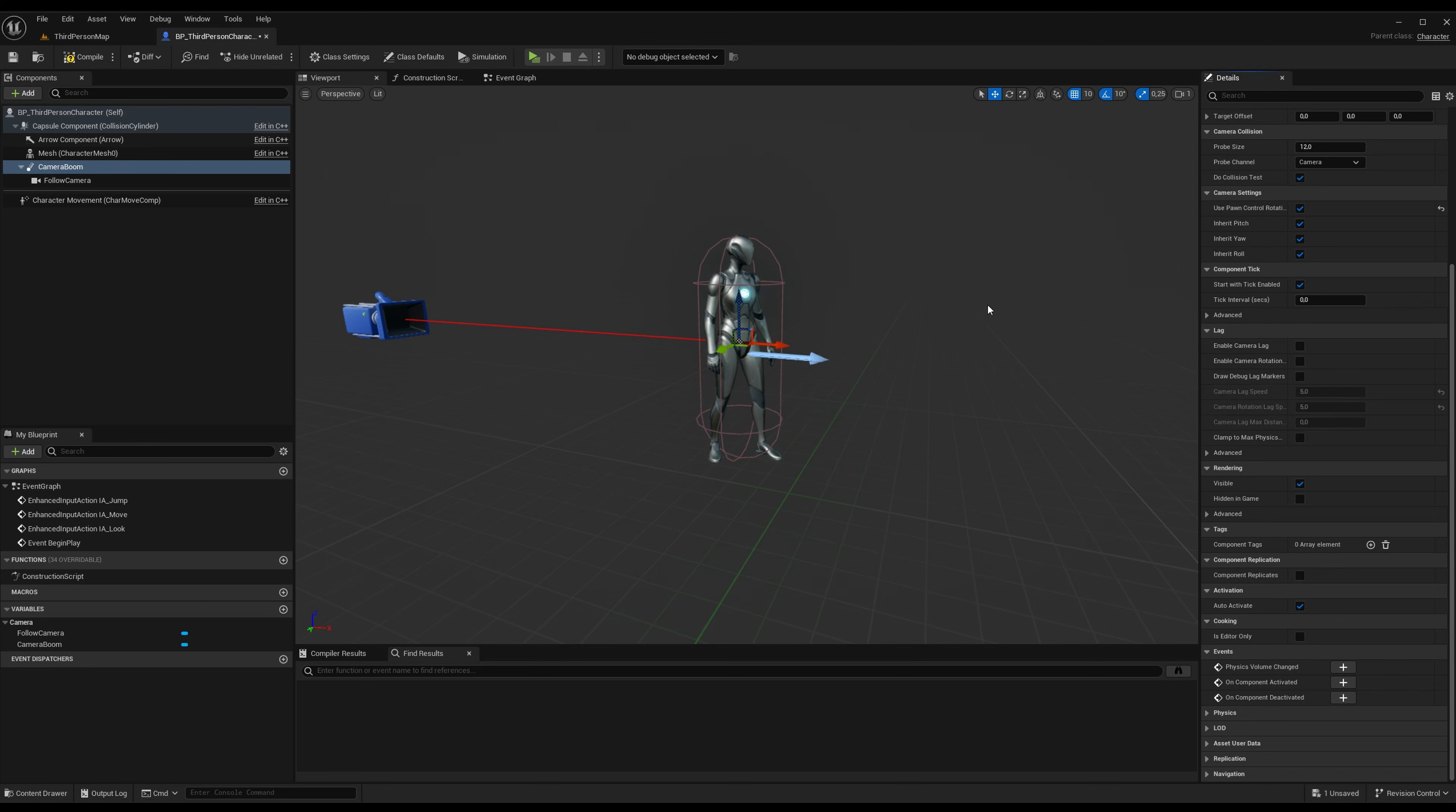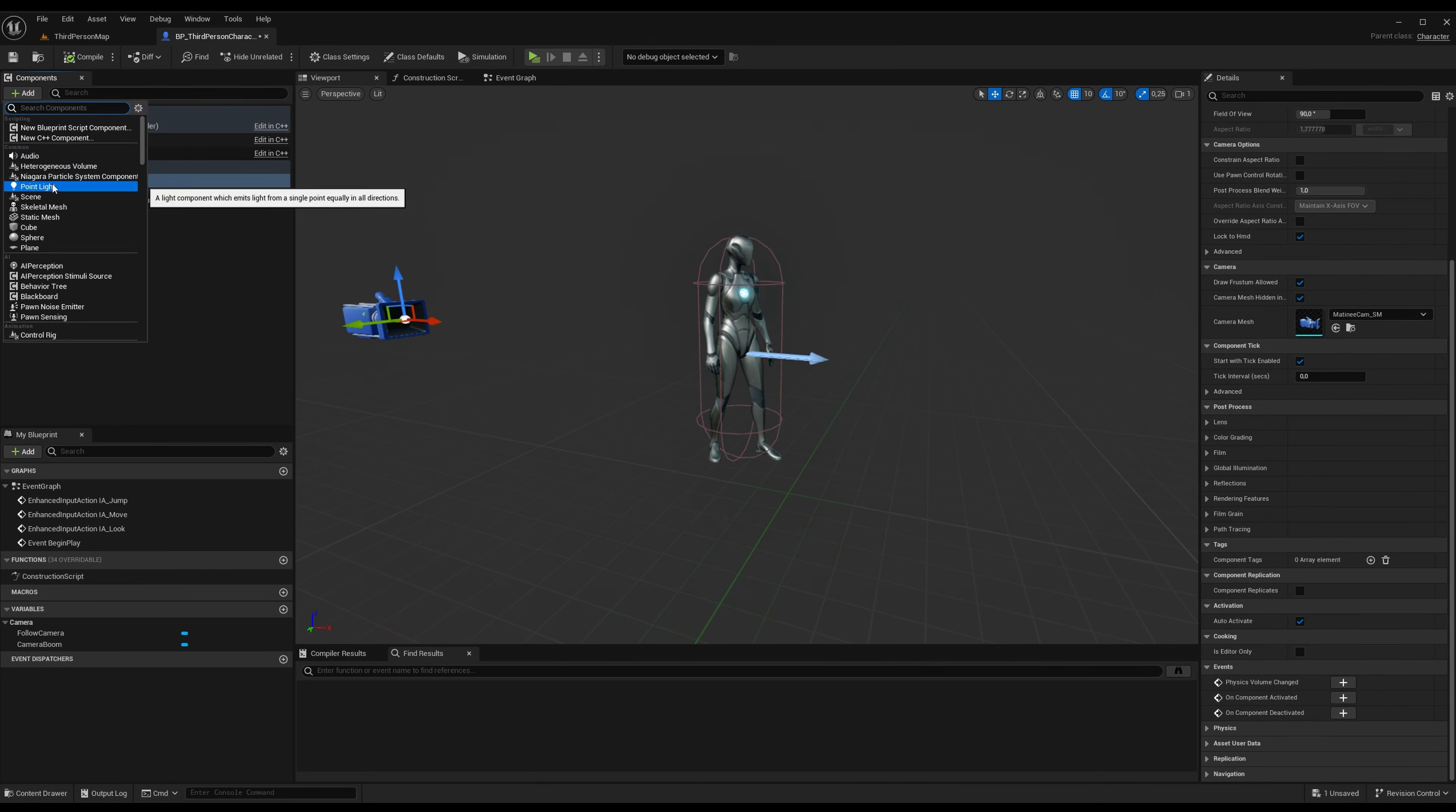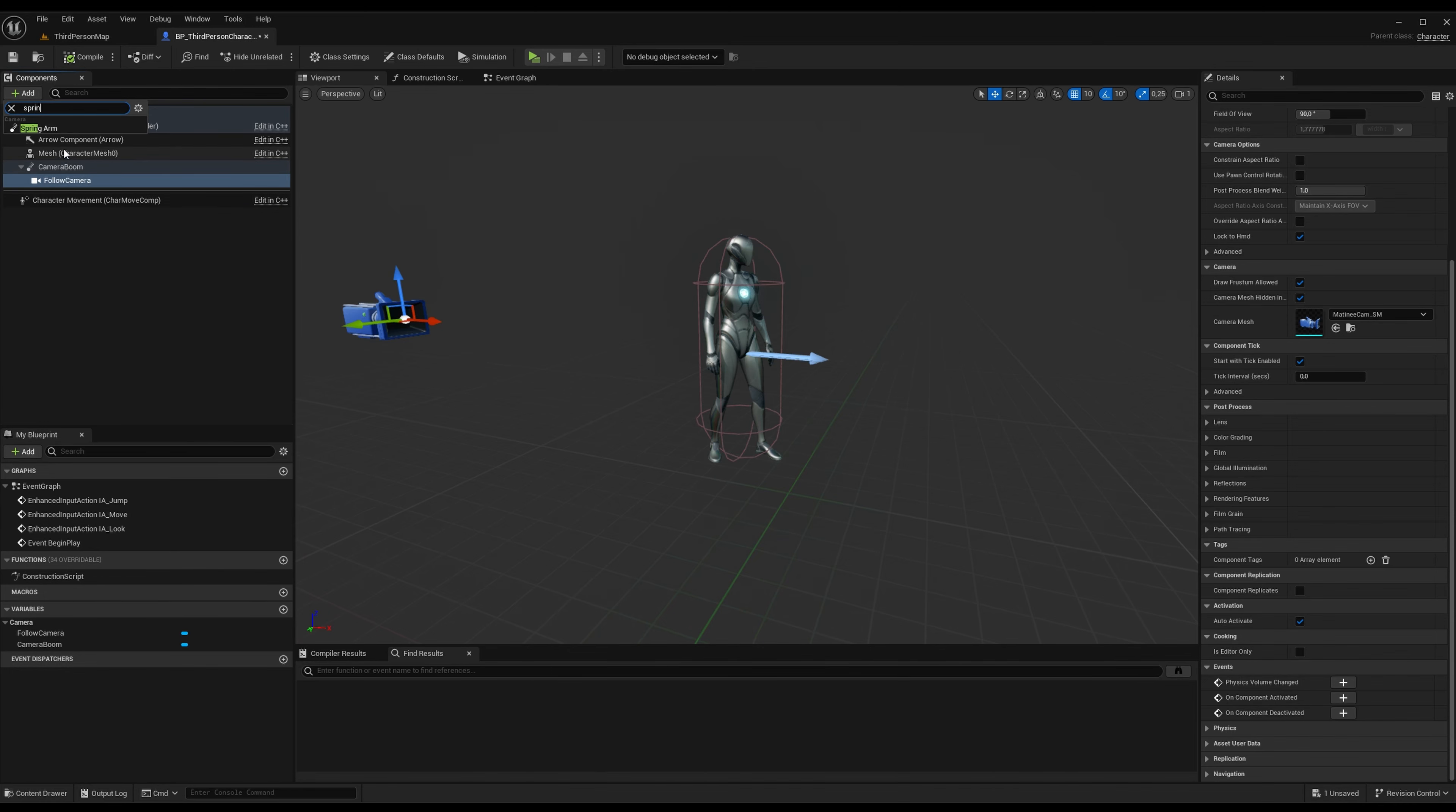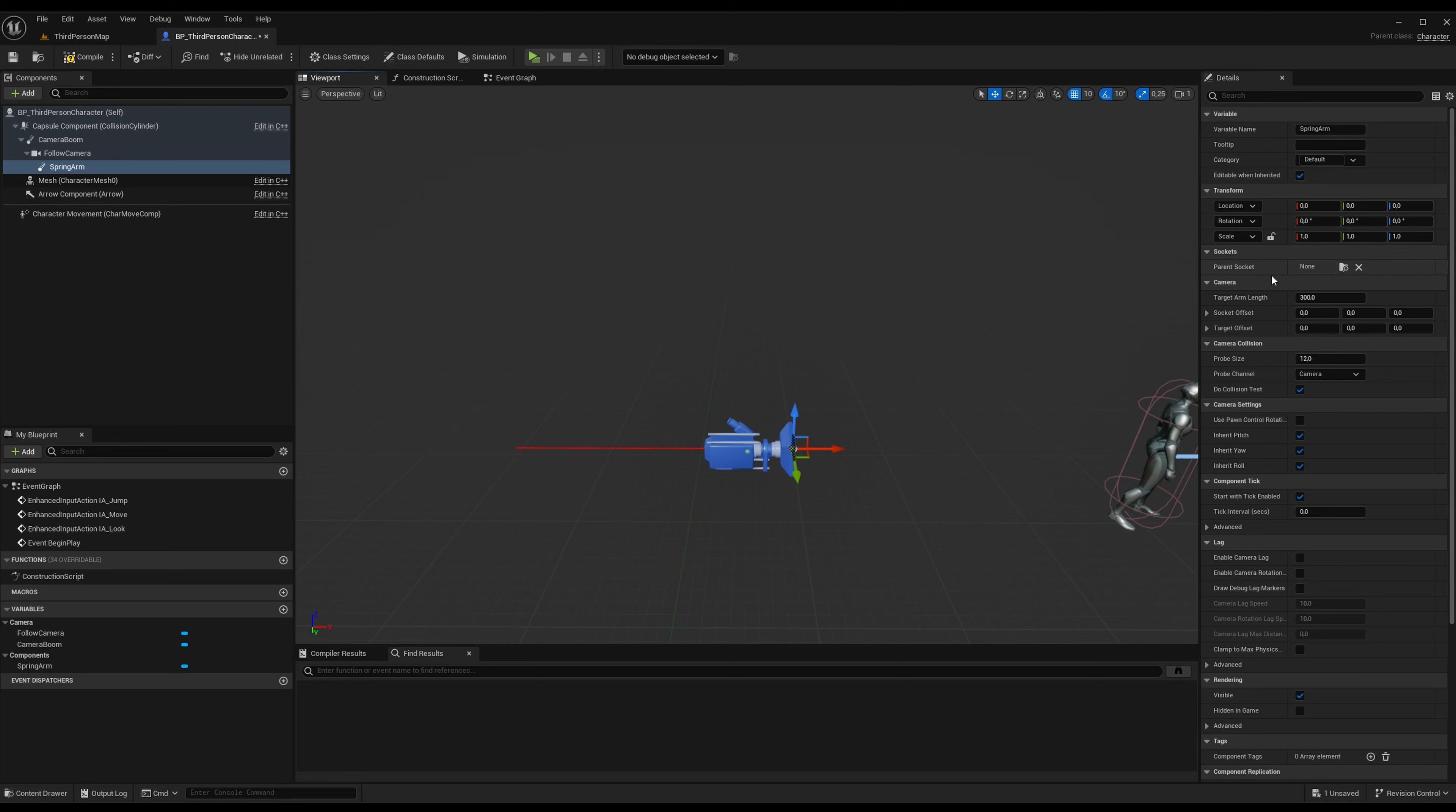So go and select the follow camera and then we will add another spring arm. Spring arm. Let's just call it spring arm. And this spring arm, let's go up in the settings, let's set the spring arm length to zero.